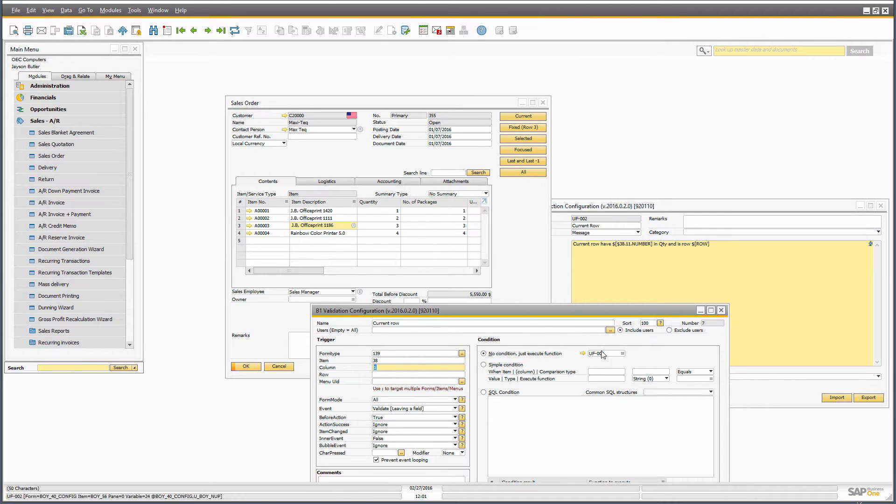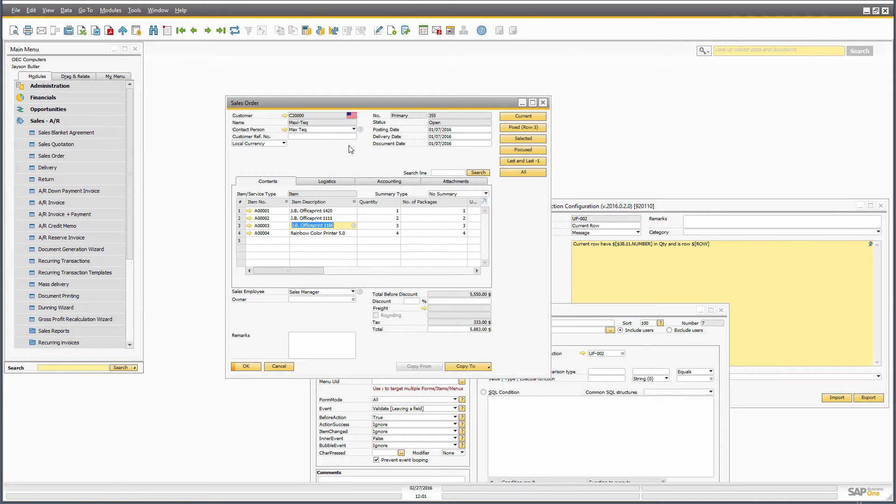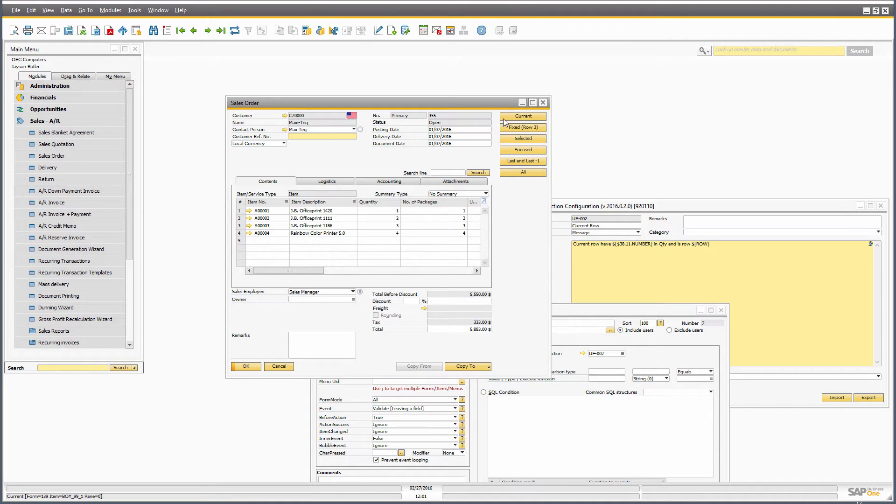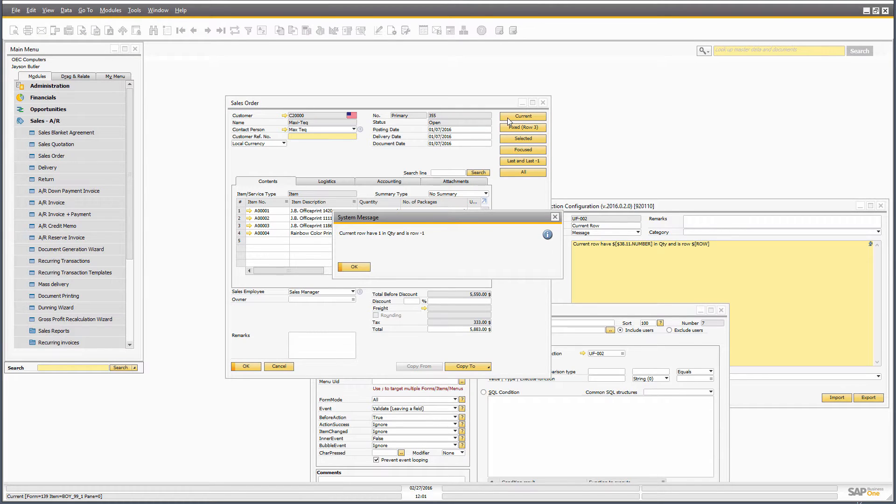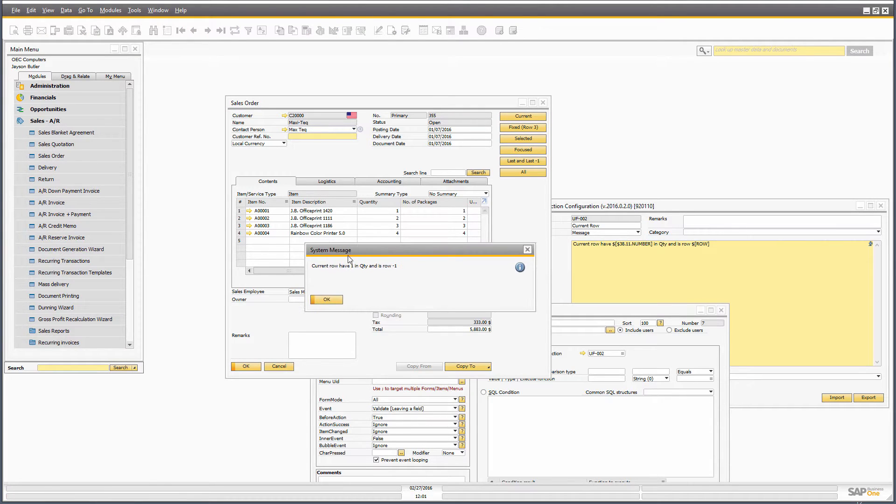If I run this same universal function on a header level, that could be off the button, but it could easily have been on validating or going out of the customer reference field. But what we will see happen is it will say that the current row has one in quantity and the row is minus one. So why is this?